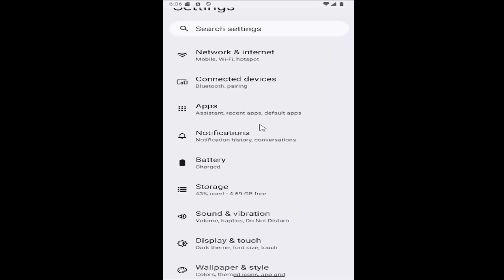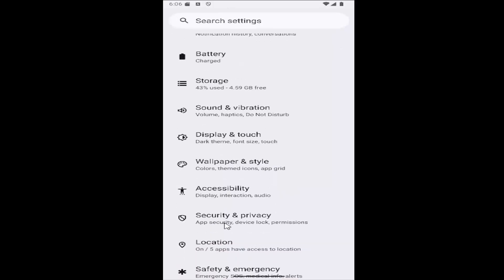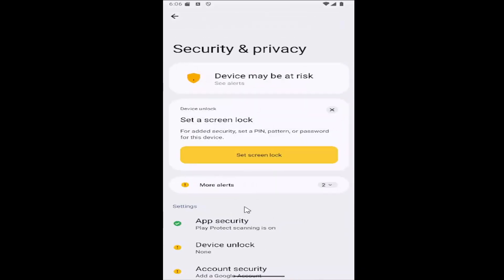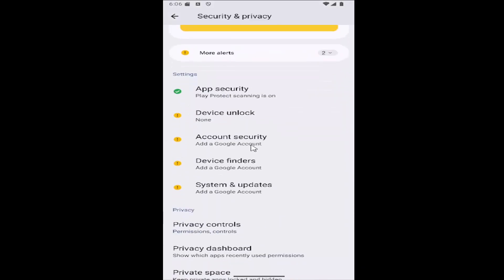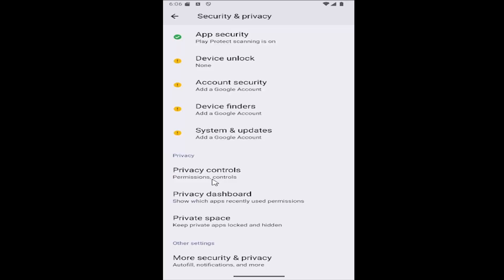And then you want to go under settings and scroll down until you get to the security and privacy tile and select that. And then scroll down again underneath privacy and select privacy controls.